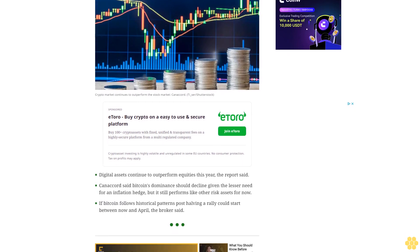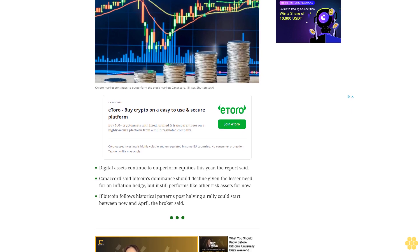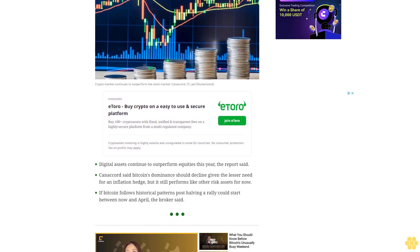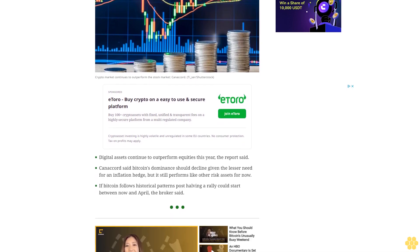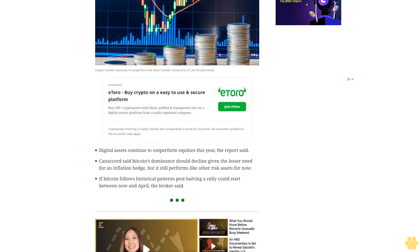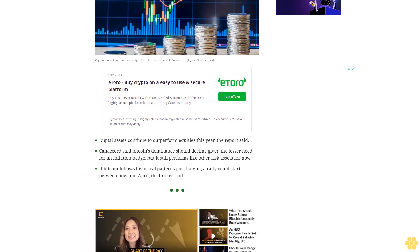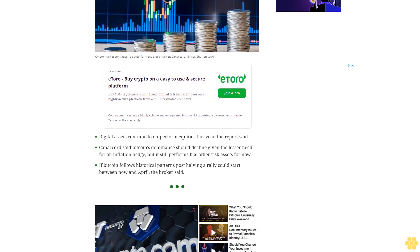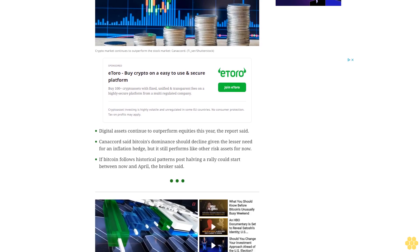Canaccord said Bitcoin's dominance should decline given the lesser need for an inflation hedge, but it still performs like other risk assets for now. If Bitcoin follows historical patterns post-halving, a rally could start between now and April, the broker said.